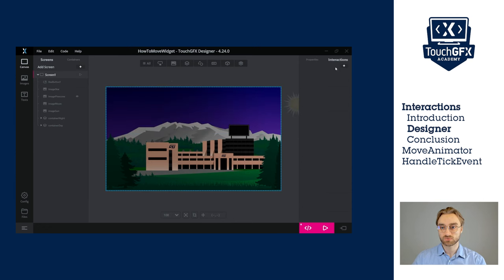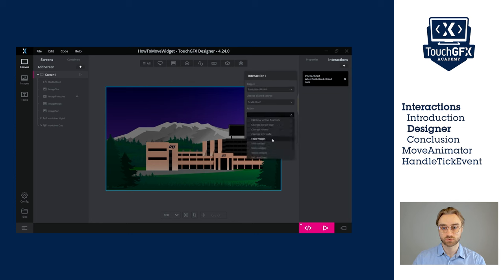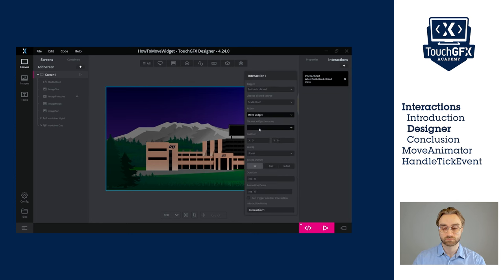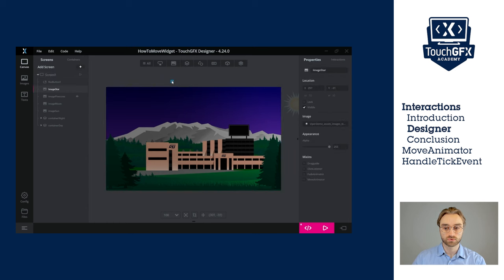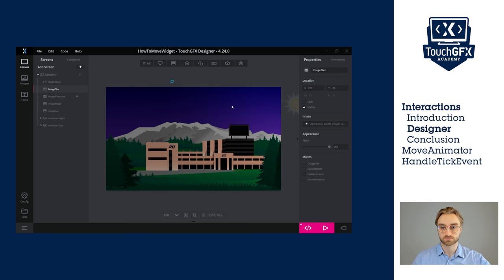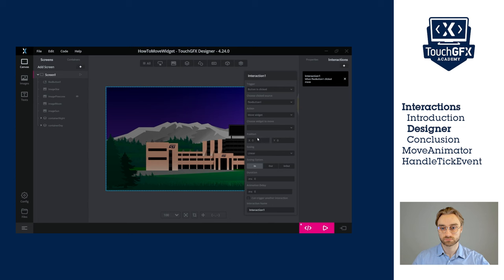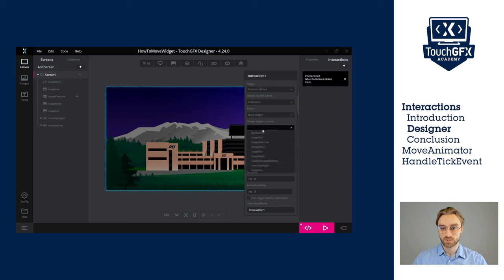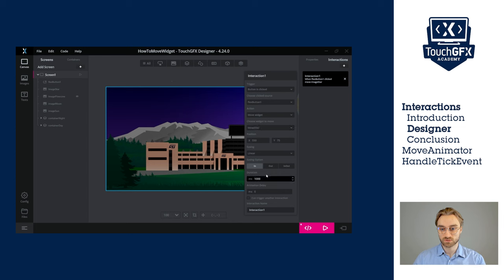Now we can create the interaction, trigger on the button click, and for action we will use move widget. Now we need to know where we want the widget to end up. So it's about 550 and 75. And it has to be the star image. The duration will be 1000 in milliseconds. So that's one second. Let's try.